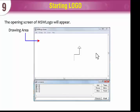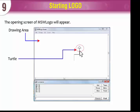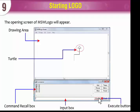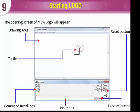The interface includes: Drawing Area, Turtle, Command Recall Box, Input Box, Execute Button, and Reset Button.